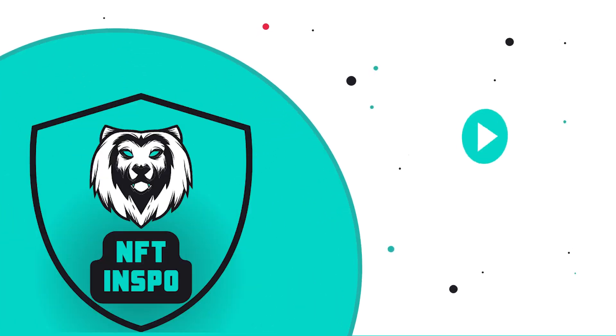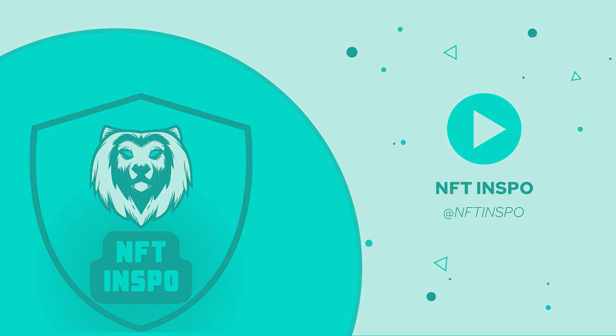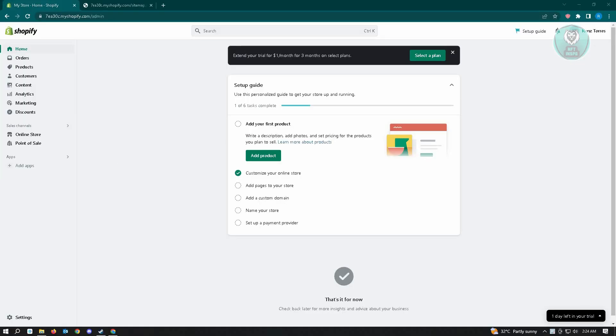Hello guys, welcome back to NFT Inspo. For today's video, we are going to show you how to change Shopify theme without losing content. This is going to be a very fast and very easy one. So let's start our tutorial.